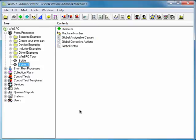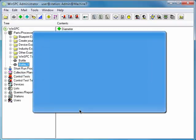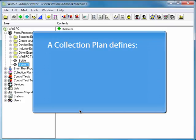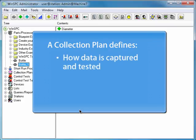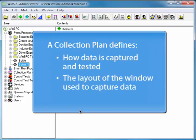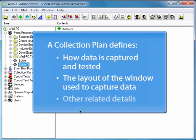Finally, let's explore setting up a collection plan. A collection plan is a tool to simplify data capturing. It defines how data is to be captured and tested, the layout of the window used to capture data, and other details.